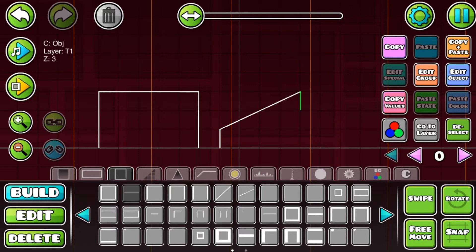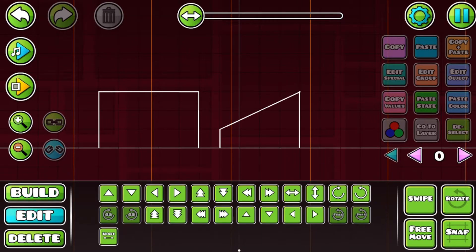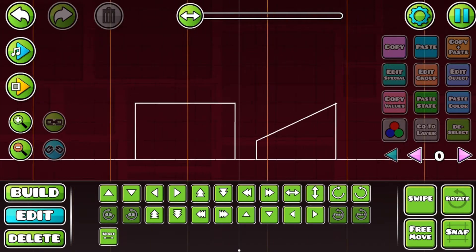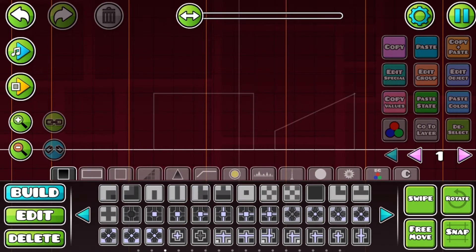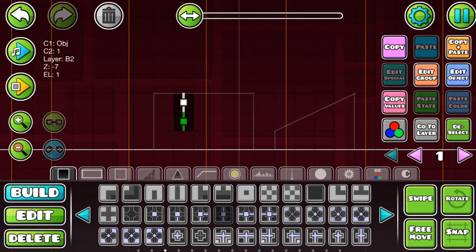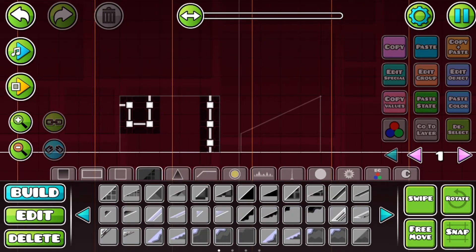And then do like this. It isn't perfect at the edge right here, but this is what we're going for. I'm gonna go to layer one and then choose these objects, and then place them like this, and like this, and like this. Now we need the slope.